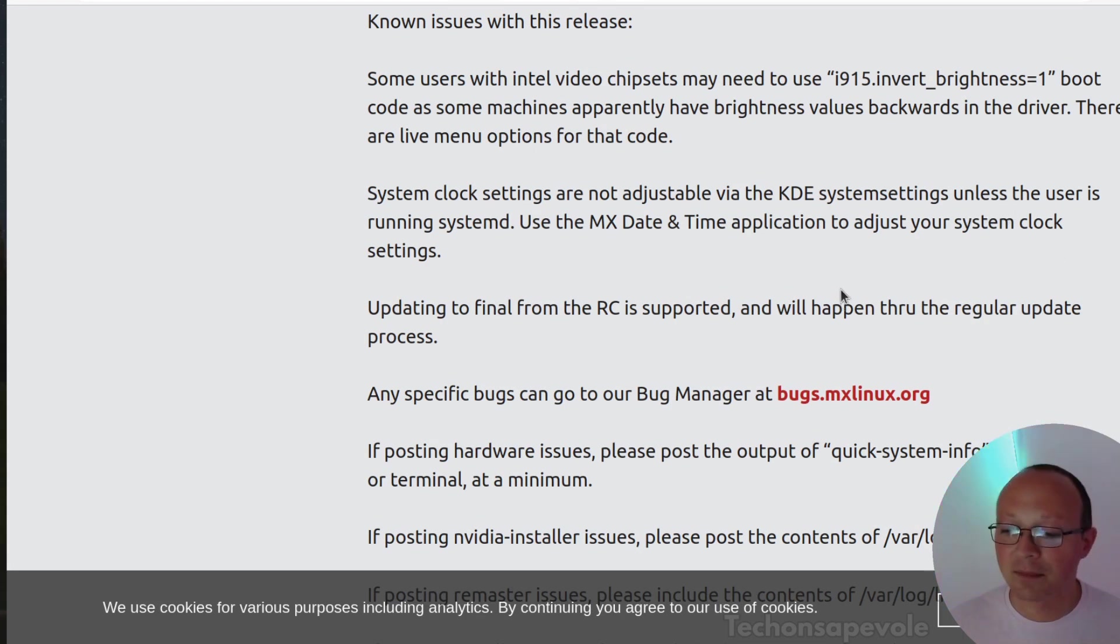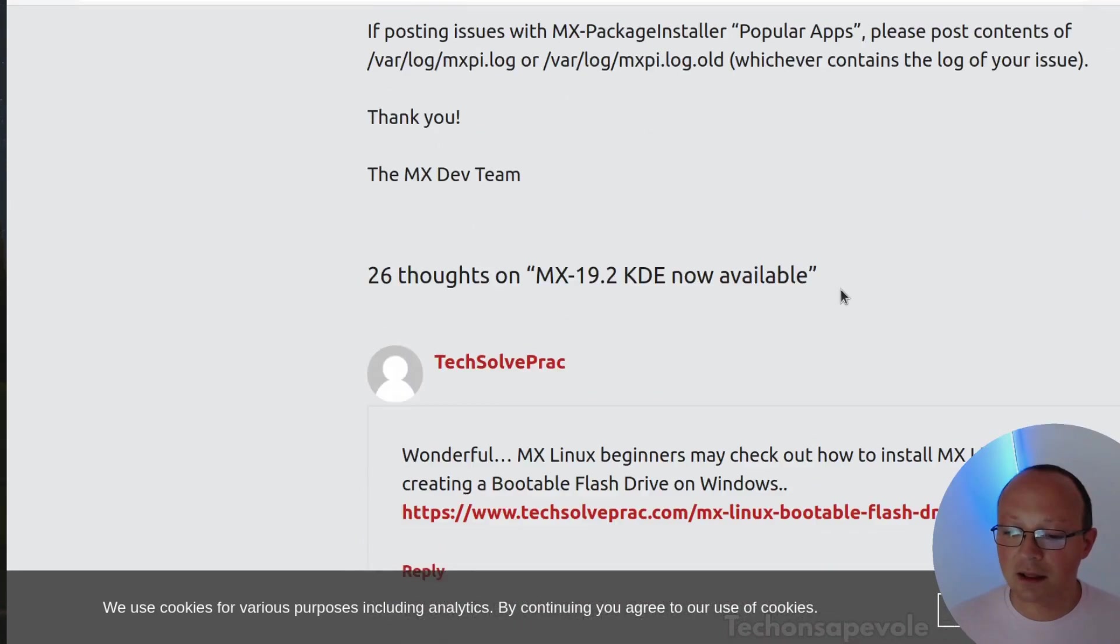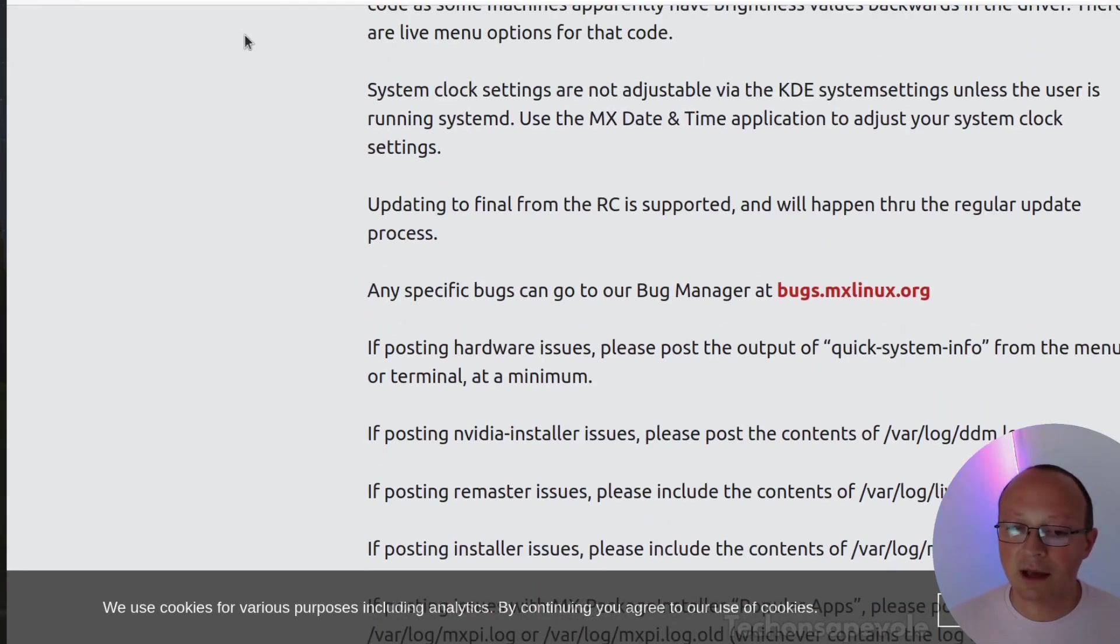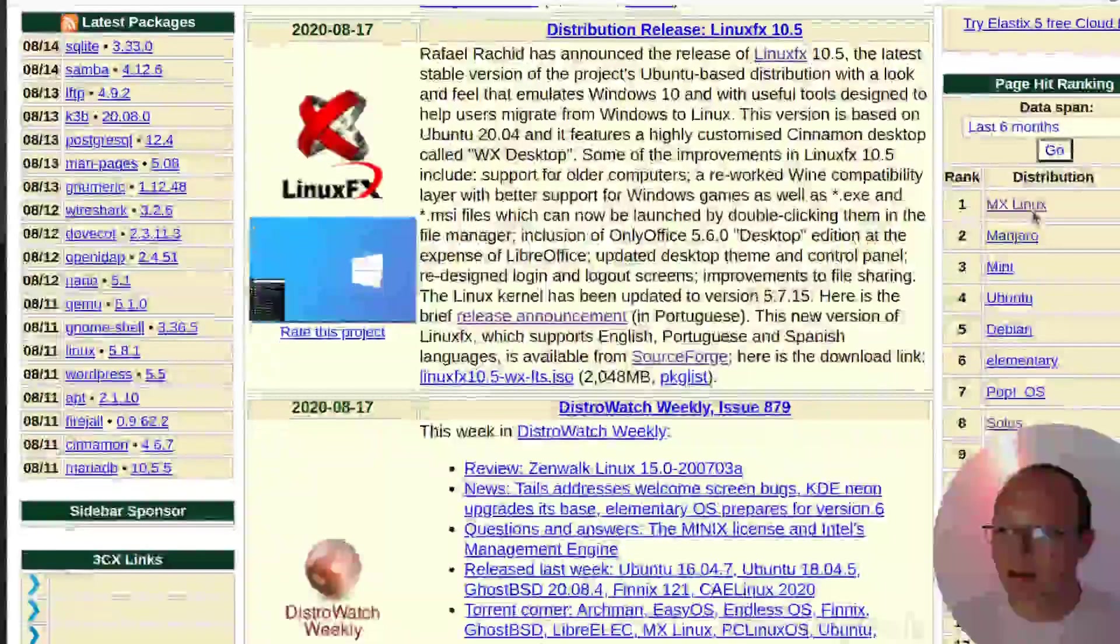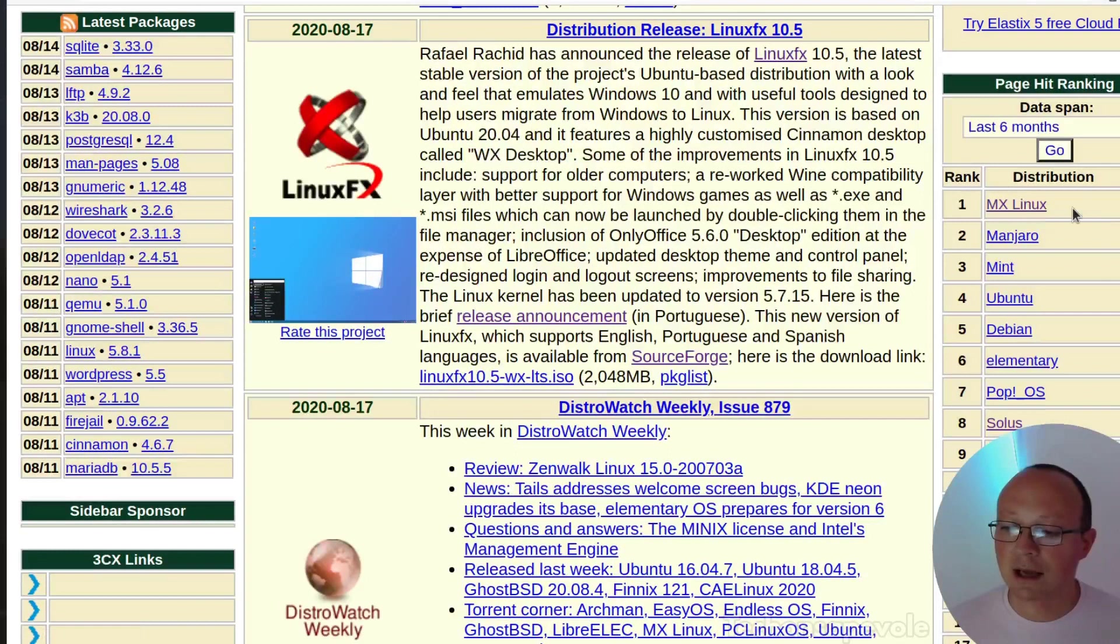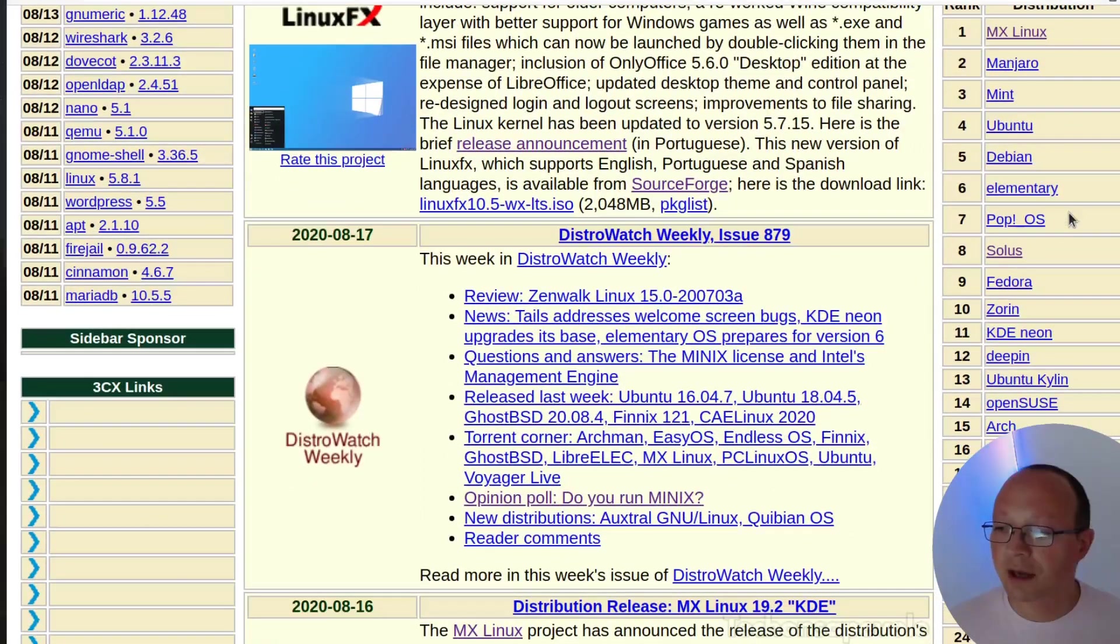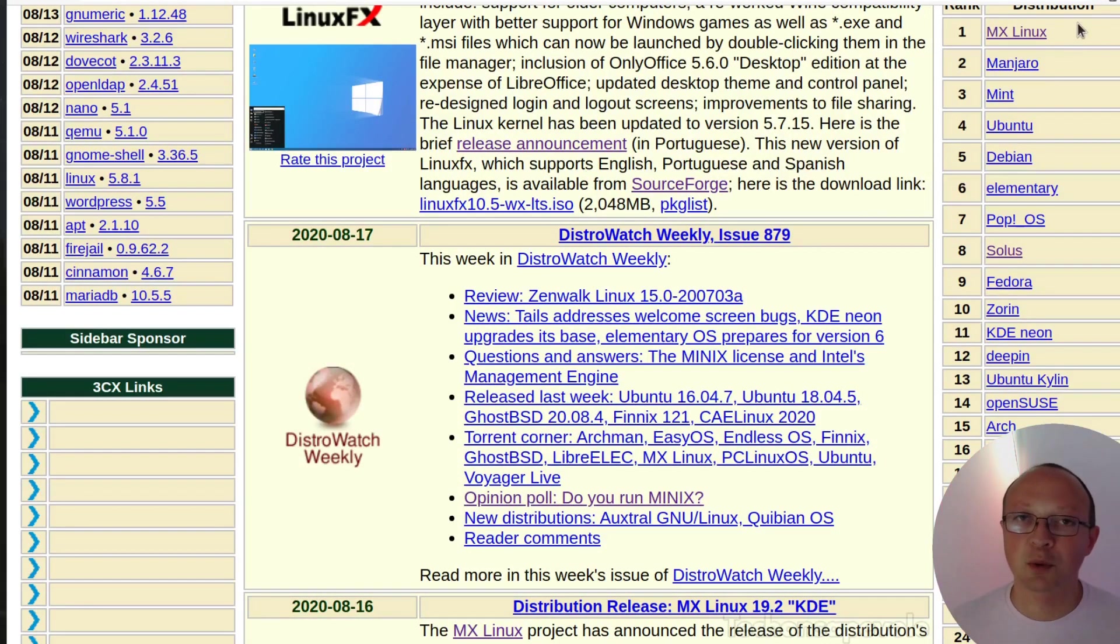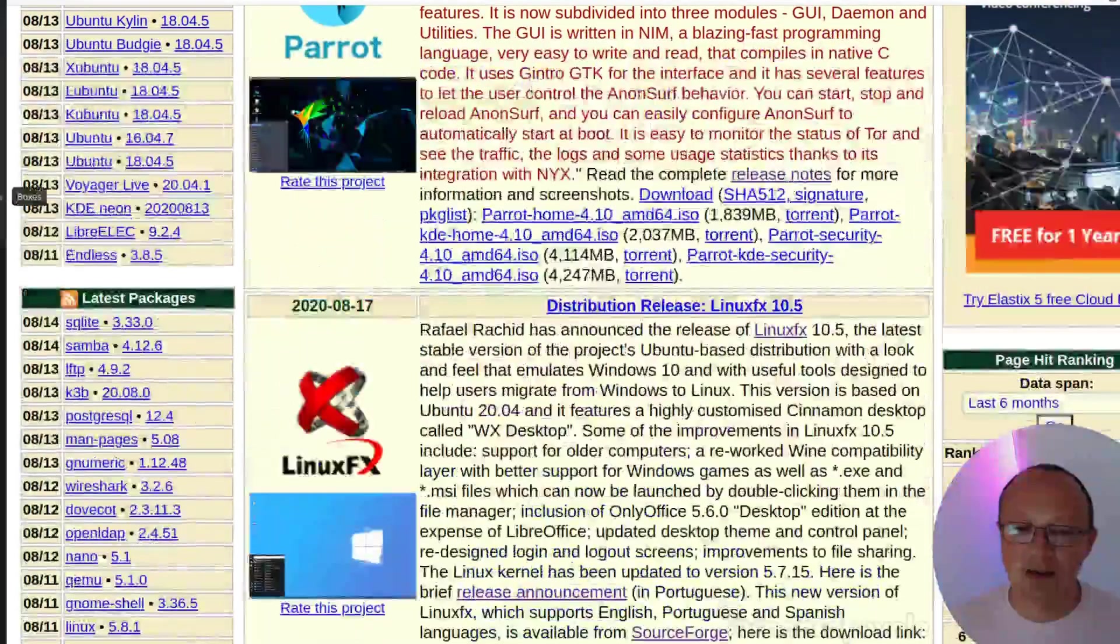This is the release announcement. As you can see on DistroWatch, this Linux distribution is at the first place. I think it's deserved because it's a good trade-off between efficiency and features.